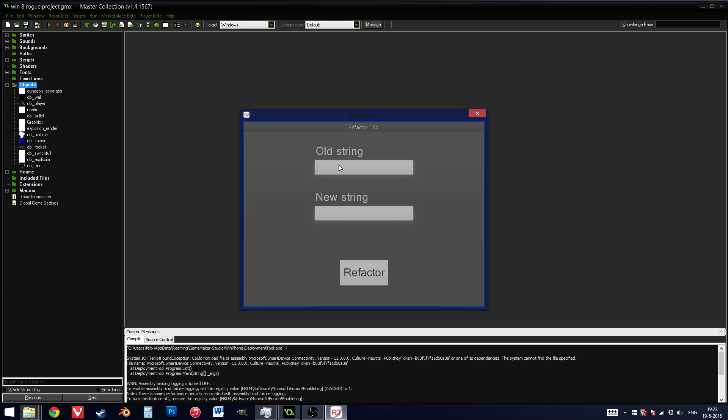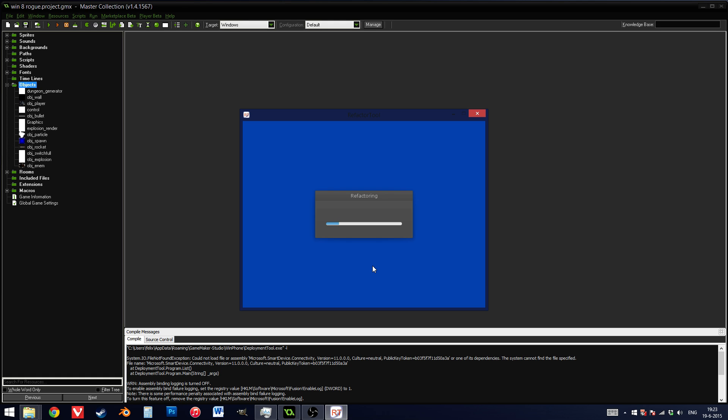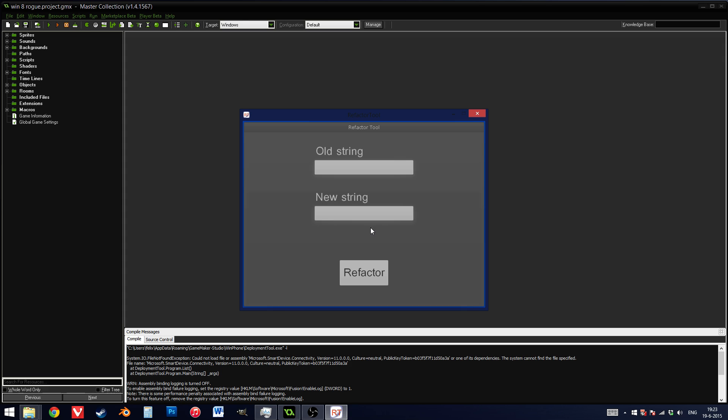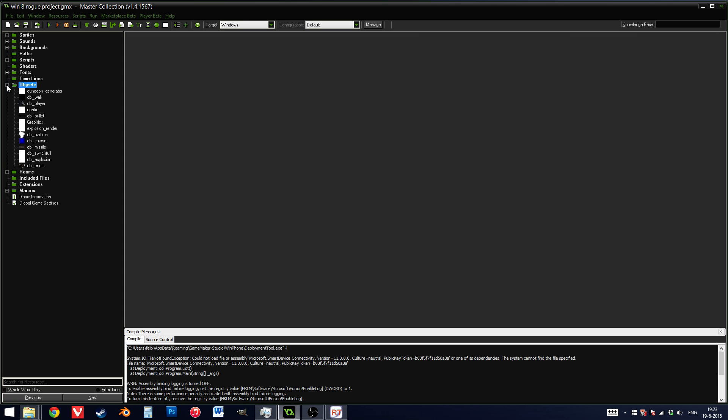So for example, objrocket, I can change to objmassile. Press refactor, continue, and now in GameMaker everything reloaded, and now this is called objmassile.